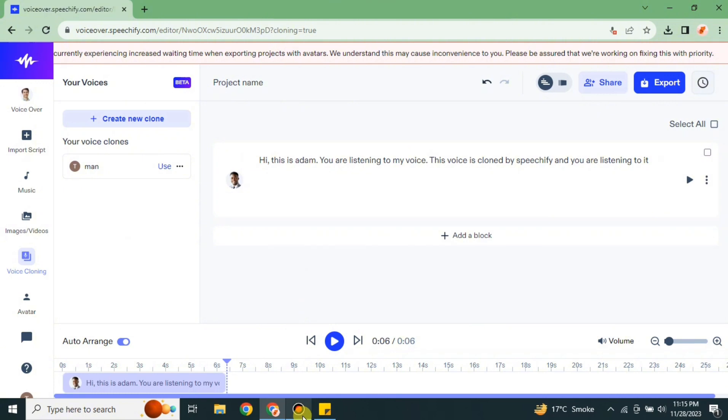That's it. This is how you can clone voices with the help of Speechify. I hope you found this video helpful and informative. In case if you have not subscribed to the YouTube channel, then make sure to subscribe it for more informative videos and updates. I really appreciate you watching this video till the end. Thank you so much for it.